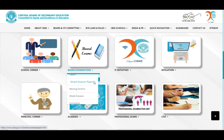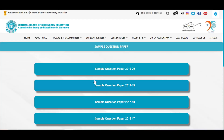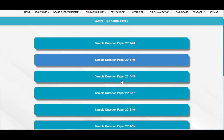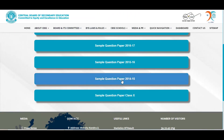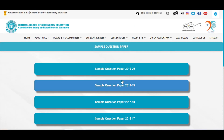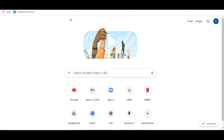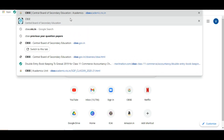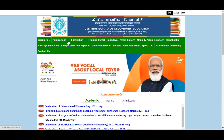Aur yahaan pe aapko sample question papers bhi mil rahe hain — CBSE ke official sample papers. Let me quickly tell you one more place jahaan se aap sample papers practice kar sakte hain: cbse.academic.nic.in par jayein.